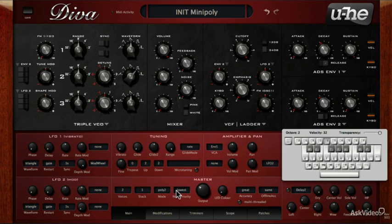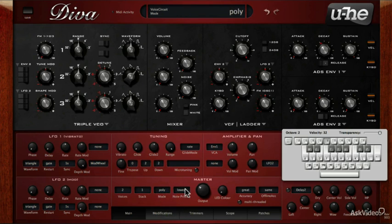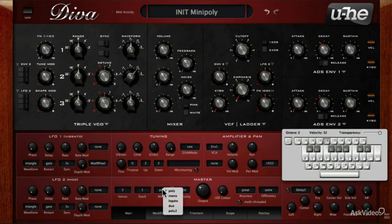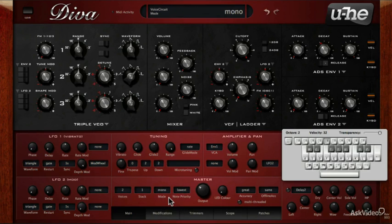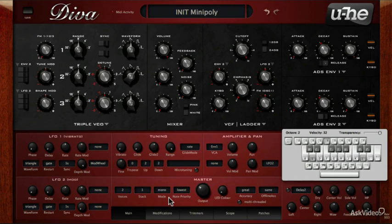I'll set this back to mono for now. The next option, note priority, only applies to the mono and legato modes. It's set to lowest right now, meaning the lowest note will always take priority in a performance. As you can see, none of the higher notes are heard while I'm still holding down the lower D — only when I release it do you hear the higher ones.